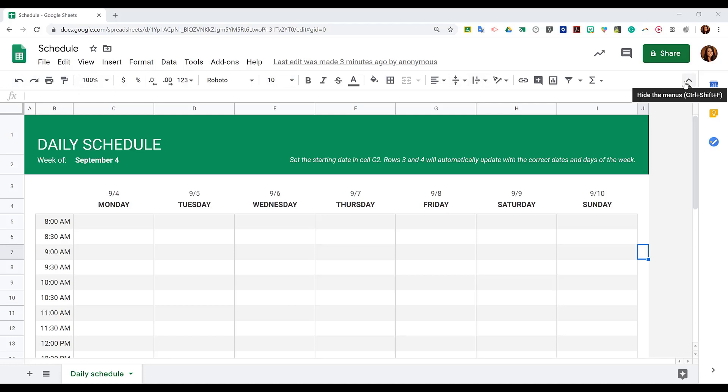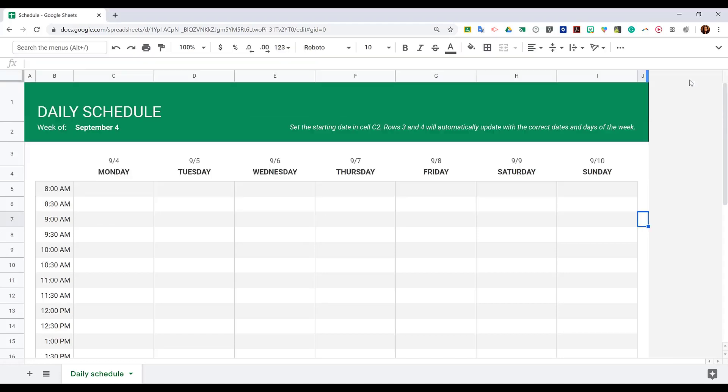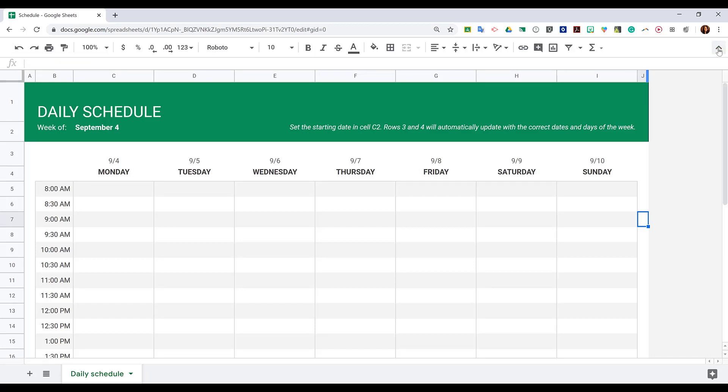First, if you ever don't see your file, edit, view, insert, etc. menus, you probably need to click the Hide the Menus button. So if it looks like this and you need those options, click the arrow that's in the upper right corner.